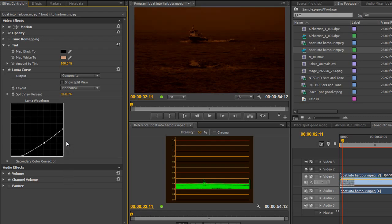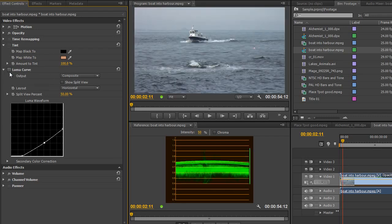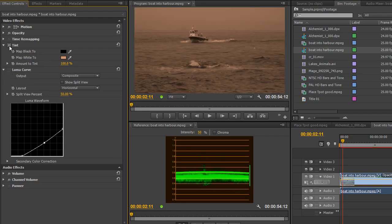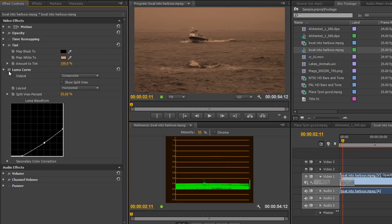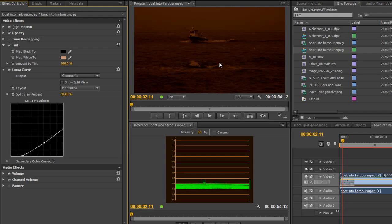So that's how we can create an early morning or an early evening shot from a standard daytime shot by applying the tint effect and the luma curve. So we'll look at before, and then a tint was applied, and then luma curves. And we've got quite a nice looking early morning shot without all the problems of taking the cameras out to actually try and shoot that at that time of day.